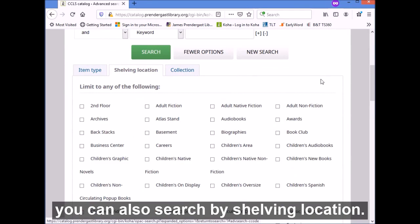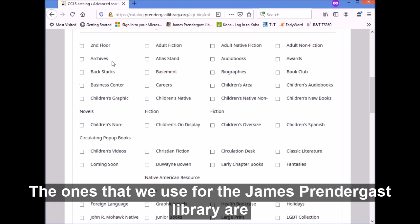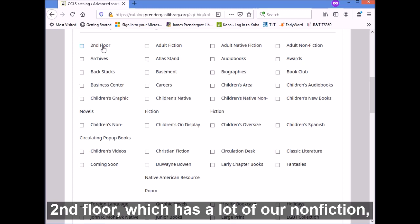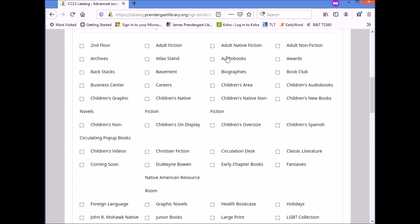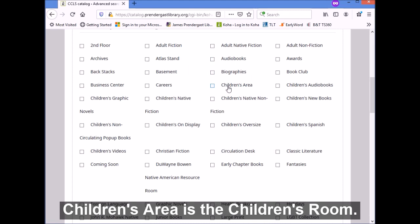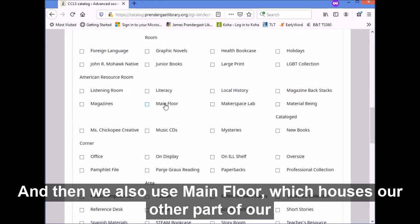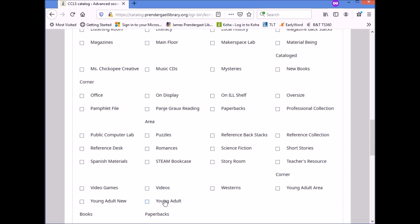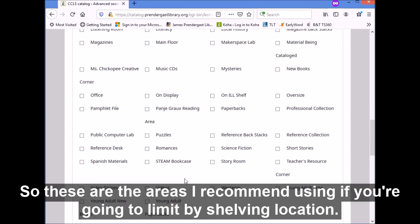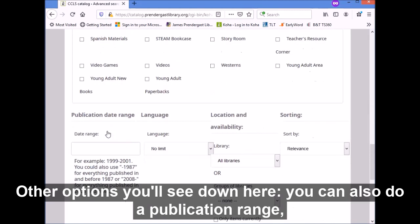Some other things under advanced search: you can also search by shelving location. If you know where things are located in the library, you can use these options. The ones we use for James Prendergast are: second floor, which has a lot of our nonfiction; adult fiction; audiobooks; biographies; children's area; children's new books; young adult new books; main floor, which houses another part of our nonfiction; young adult; and videos, where our DVDs are located. Those are the areas I recommend using if you're going to limit by shelving location.